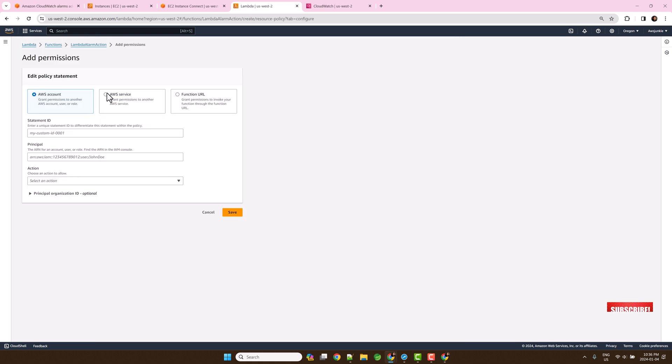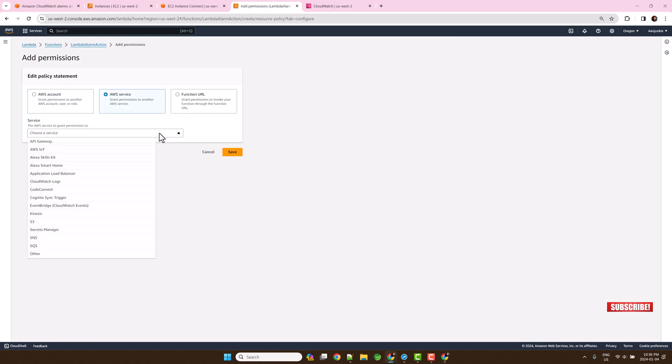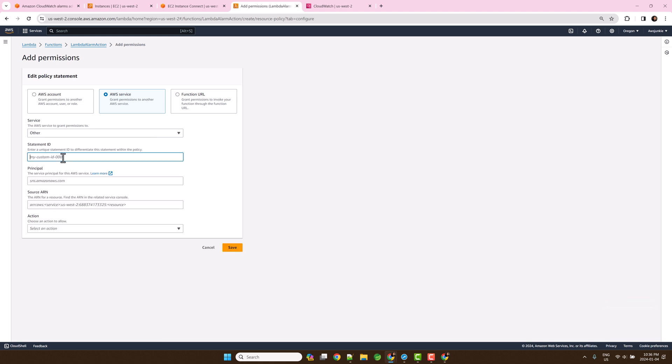Select AWS service. CloudWatch alarm is not there, so select other. Enter unique statement ID. Provide the principal lambda.alarms.cloudwatch.amazonaws.com.